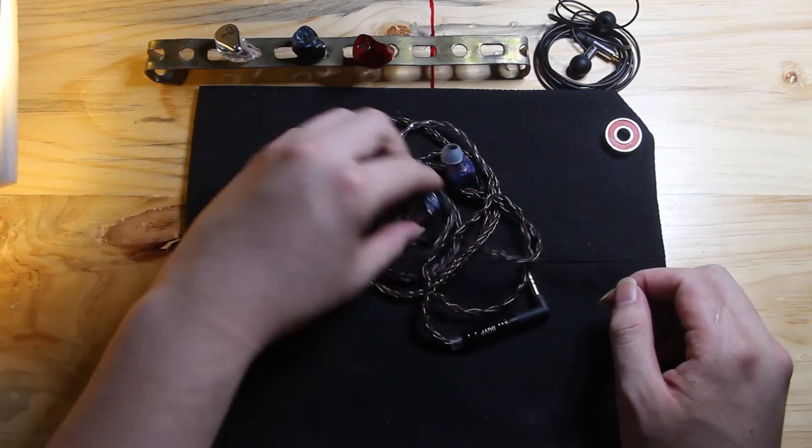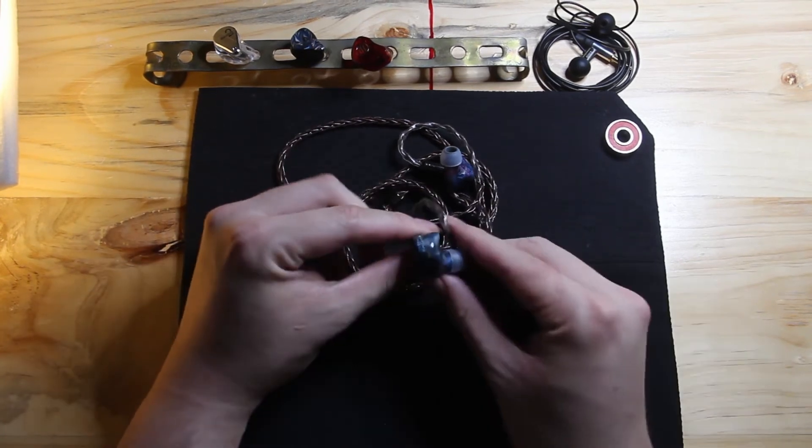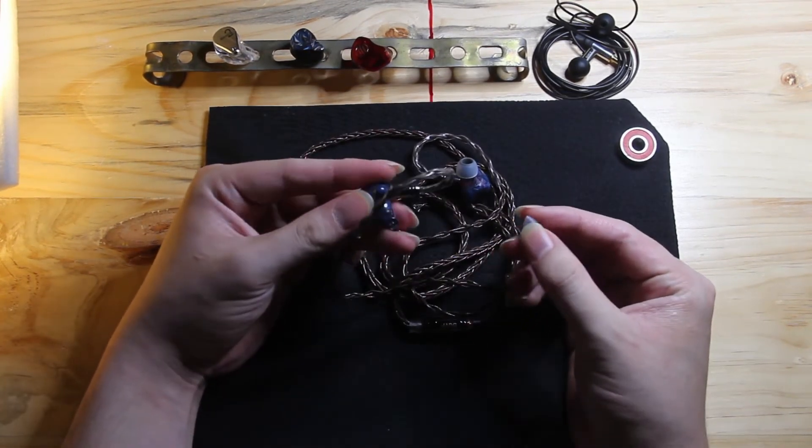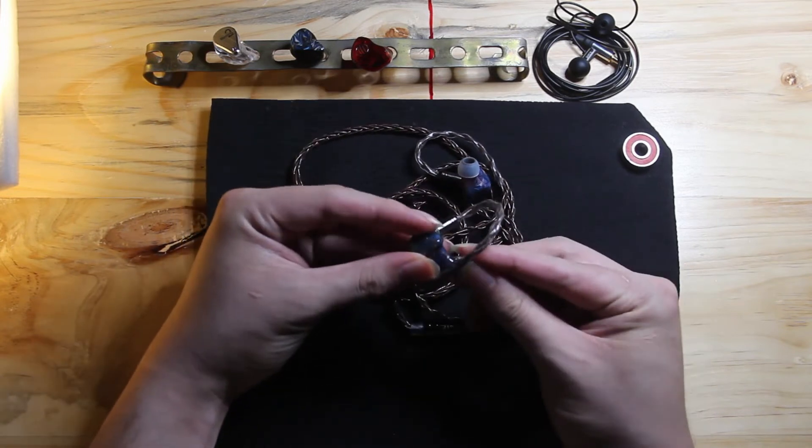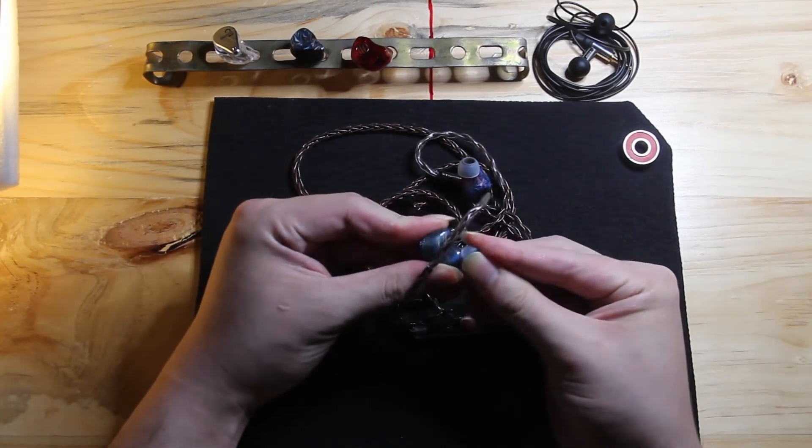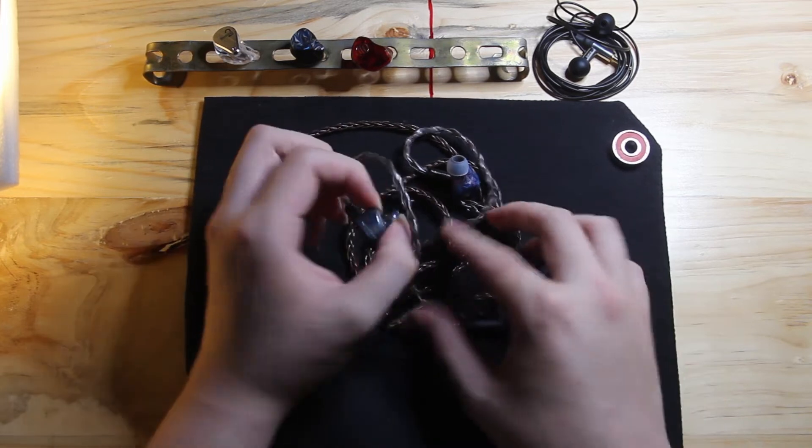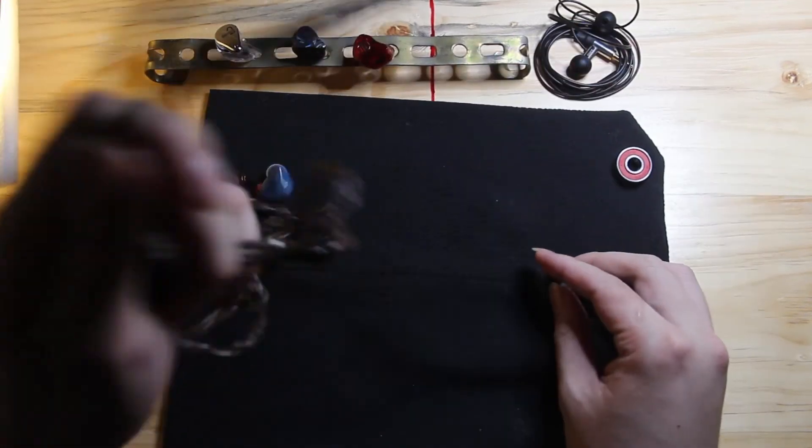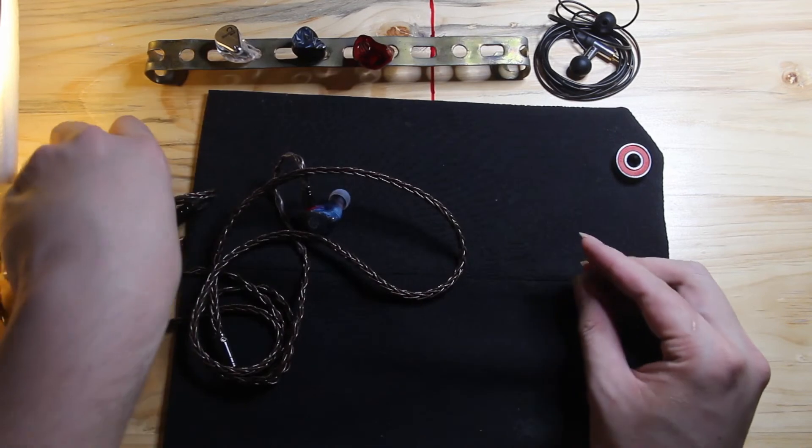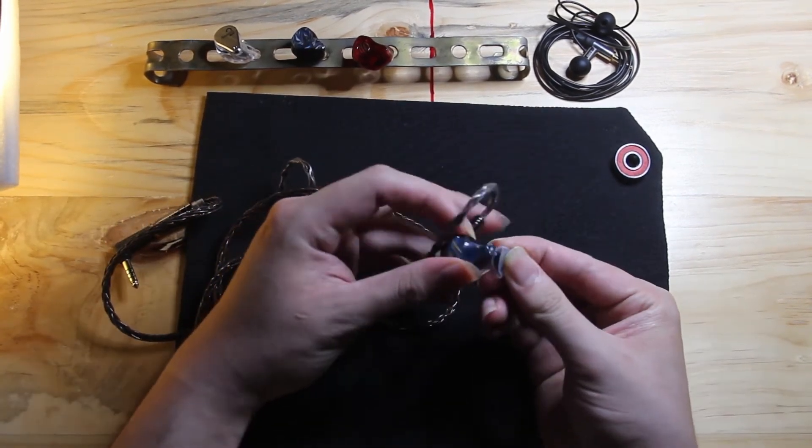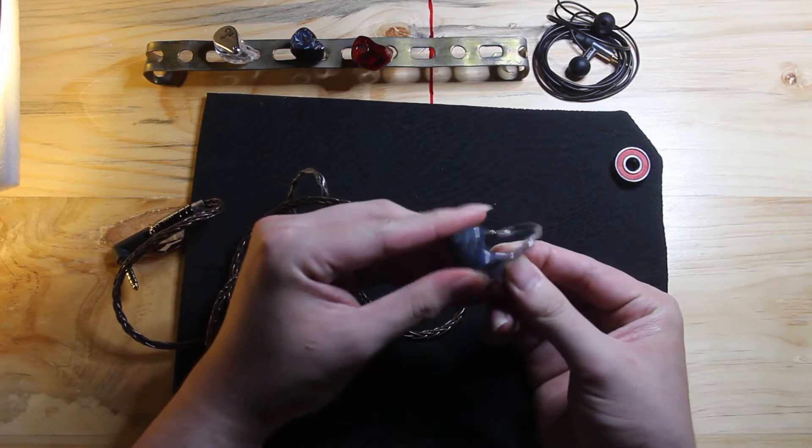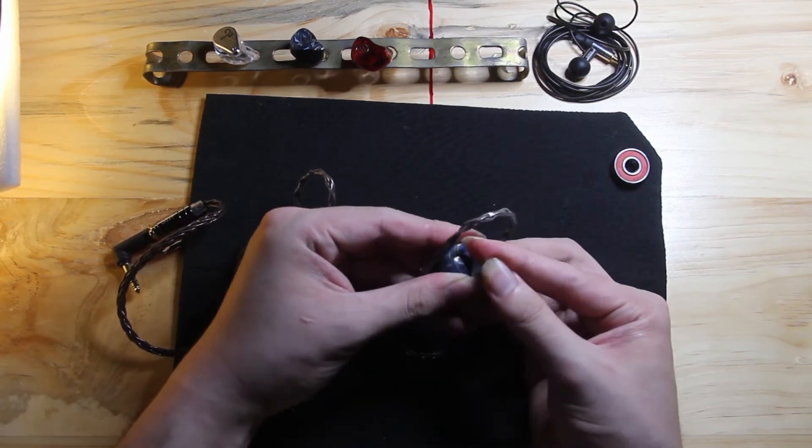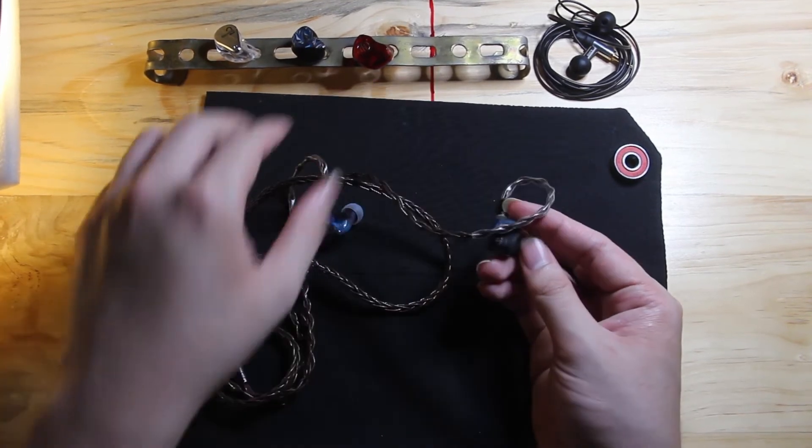The rest of the IEM itself is actually pretty pleasant. Yeah, I think the construction is acceptable for the price. The cable is weighty. It's like a whip, a fucking whip. It's very heavy, but BGVP usually always comes with a very heavy cable, like the DM6.